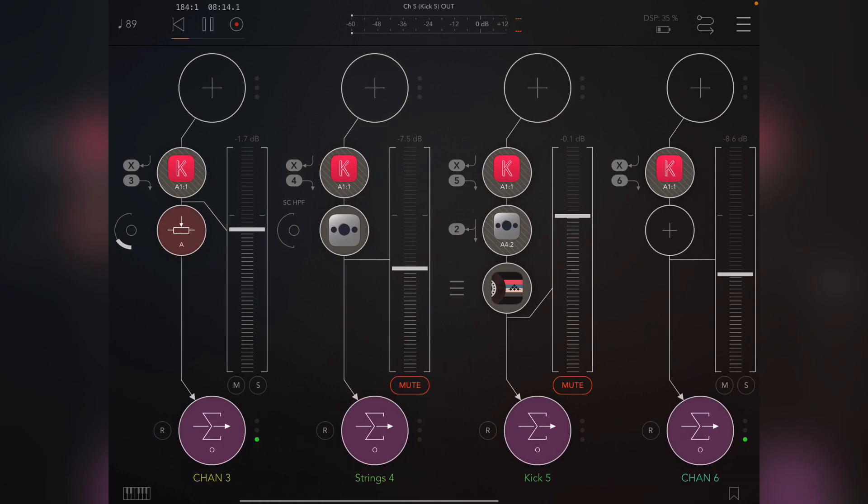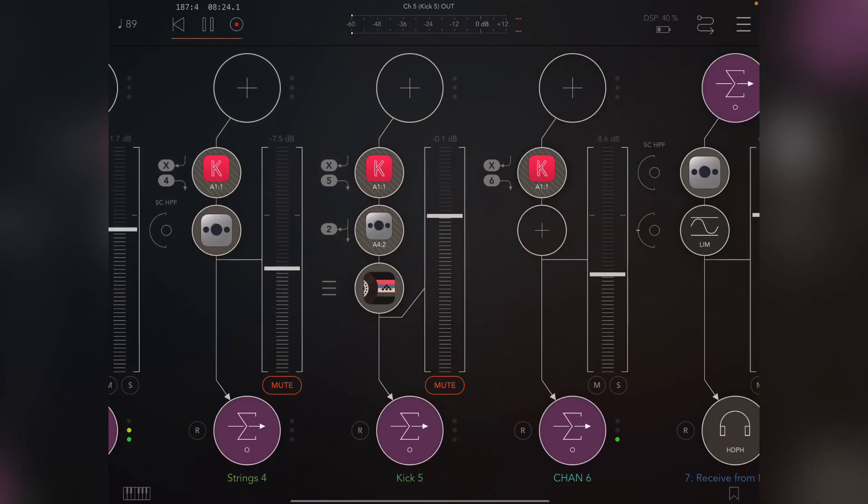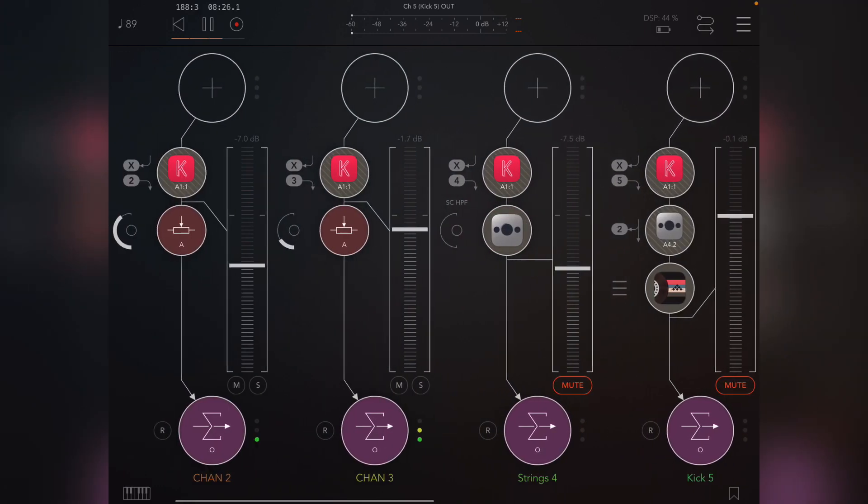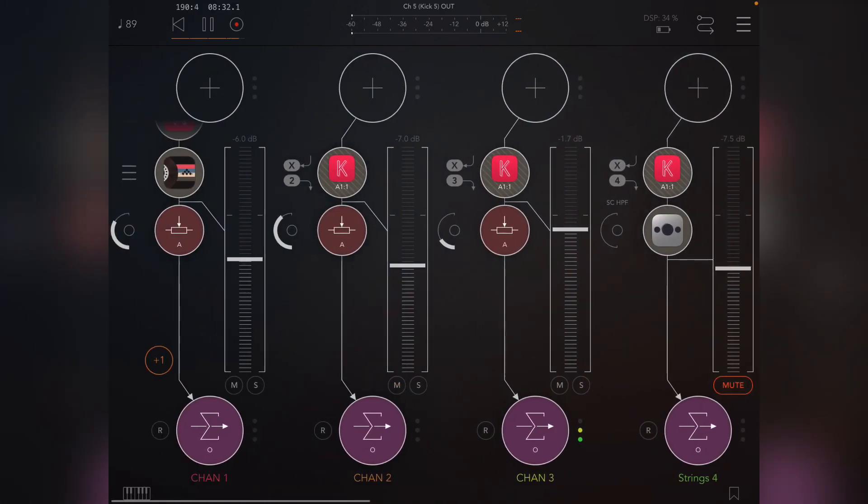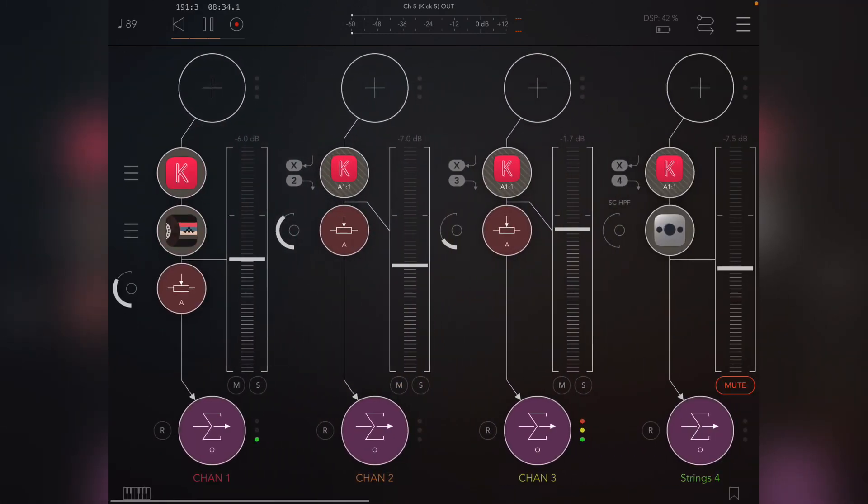And I think that pretty much covers as far as multi-out potential, as far as sidechain, tape stop, and send effects. Obviously you can put EQs on all these things, you can do whatever you like, and this is just crazy coming out of a single instance. It's just totally insane.